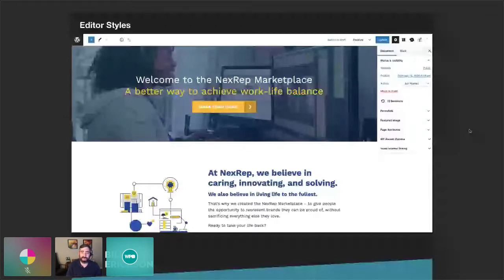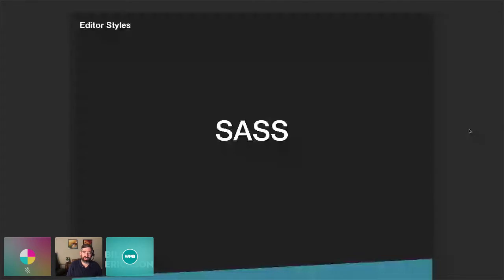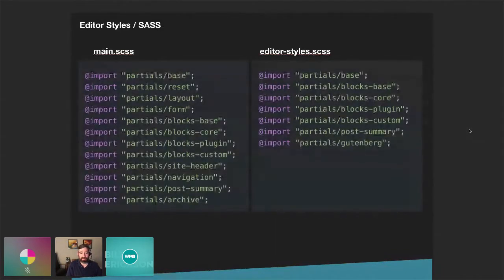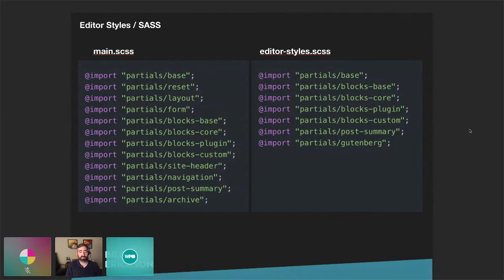Editor styles are accomplished by loading a separate style sheet. You have your front-end style sheet and then a separate editor style sheet. It really helps to use SASS for this. Rather than trying to maintain multiple style sheets and keep them in sync, you break your main style sheet up into partials and load some of those partials into the editor and more into the main style sheet. Both the main and editor styles start with the same core elements like base styles and blocks. The editor gets an extra Gutenberg-specific partial for any Gutenberg-specific changes, and the main style sheet gets things not relevant to the editor like site header, site footer, and archive.